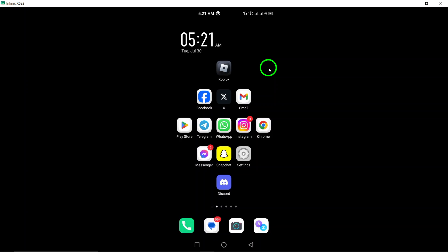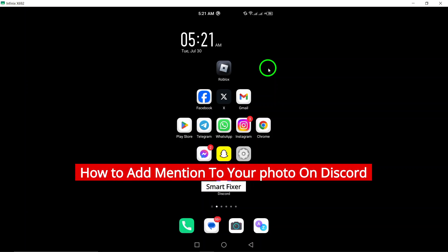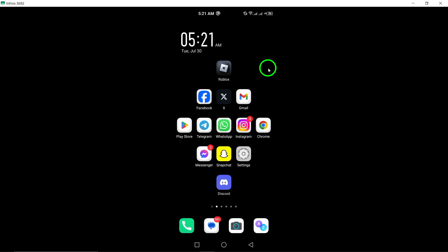Welcome. Today, we're going to explore how to add mentions to your photos on Discord using your Android device. This feature can enhance your messages and ensure that the right people see your images.